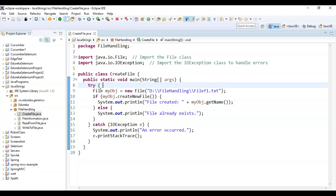Inside the try block I'll write the code that has to execute. The catch block handles any errors that occur in the try block — in this case, the most expected error is IOException, so that is the reason I'm using a catch block to handle that.